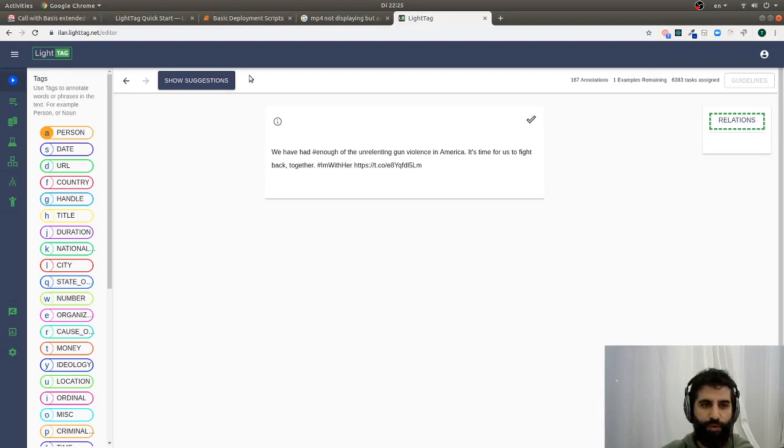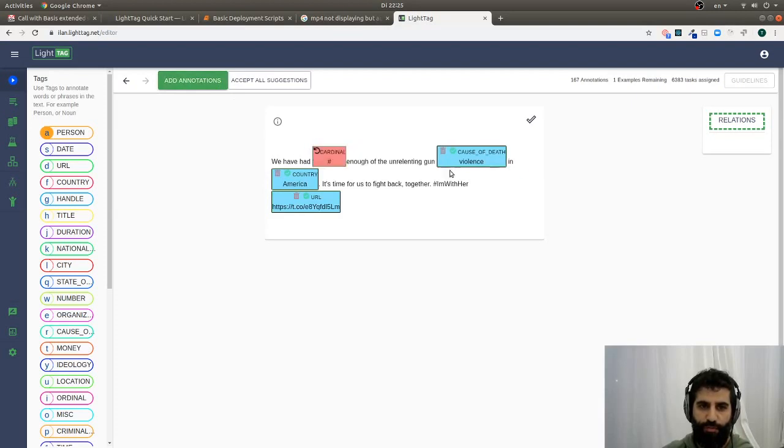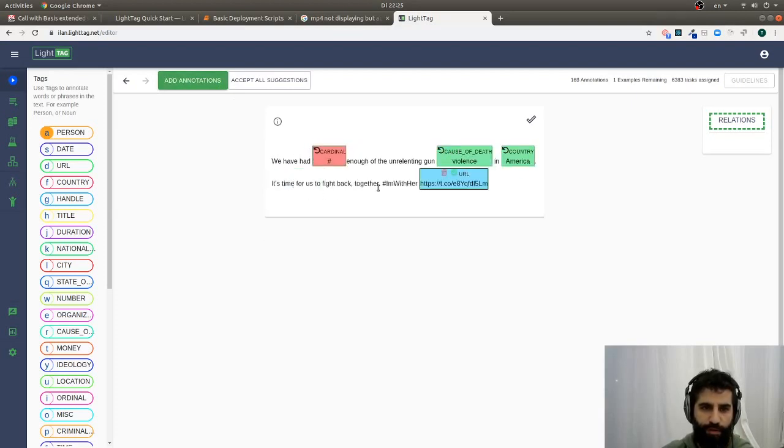And then, LightTag will learn from you as you annotate if you want and show you suggestions. So we're going to check that, that's correct, that's correct, then that is correct.